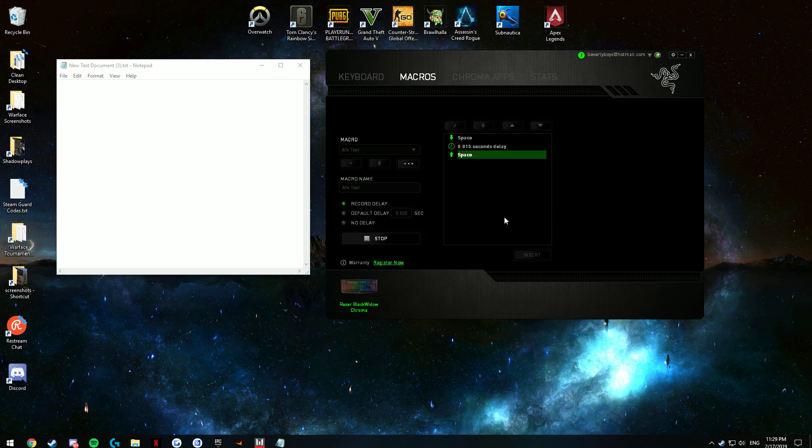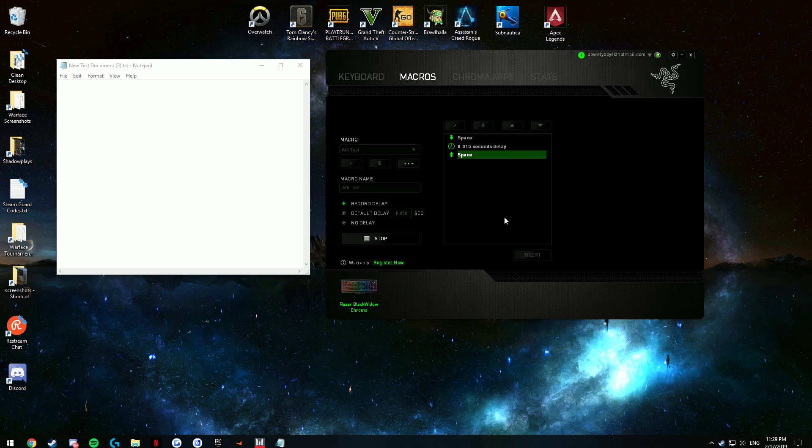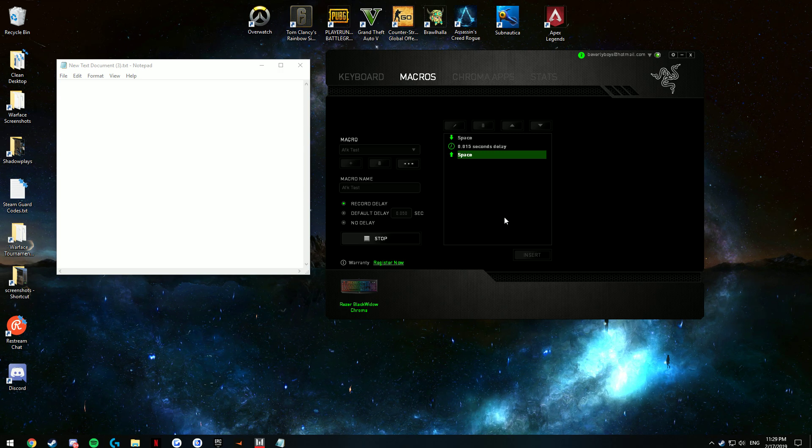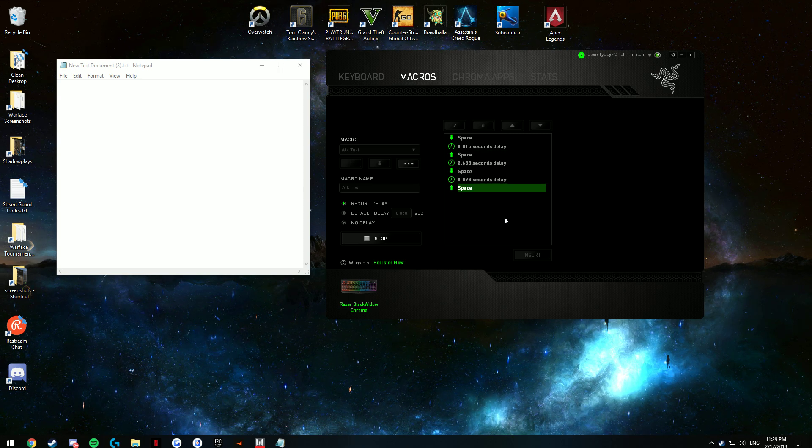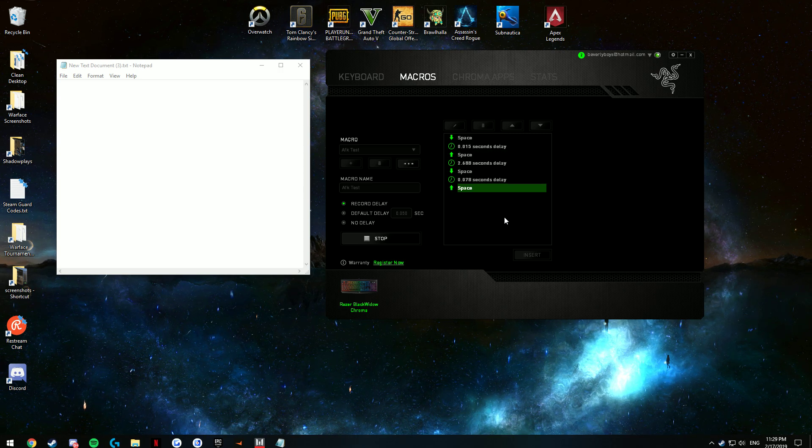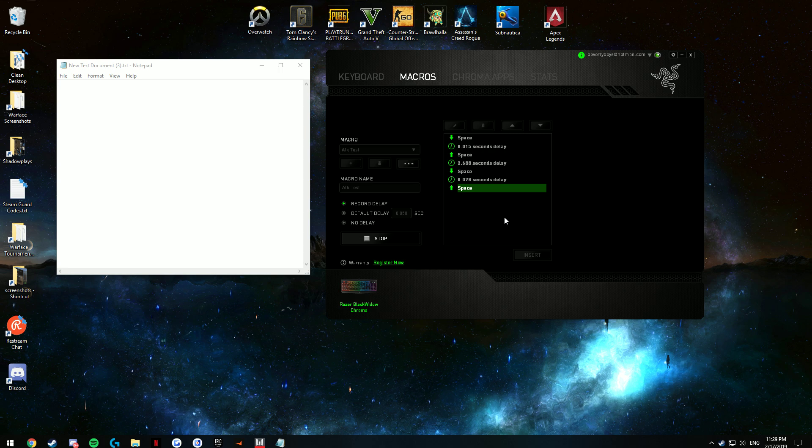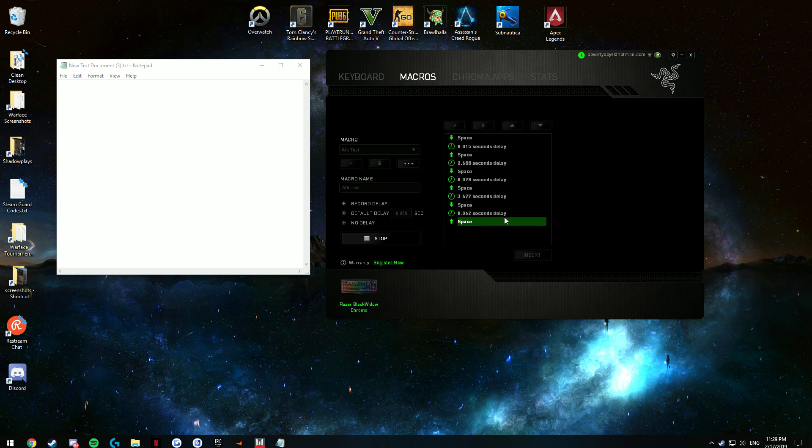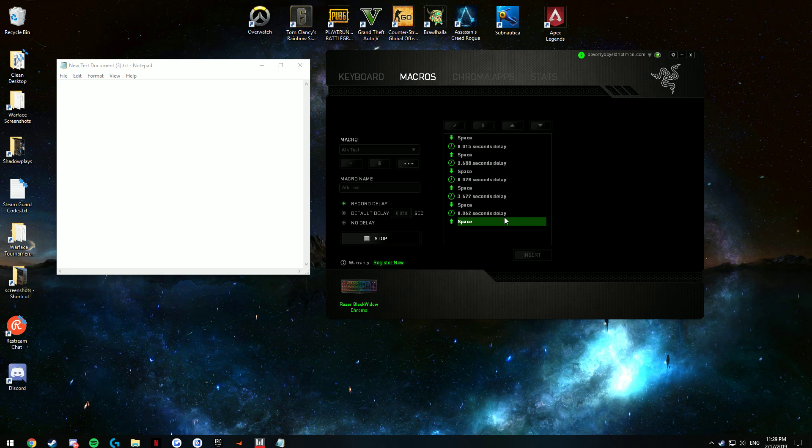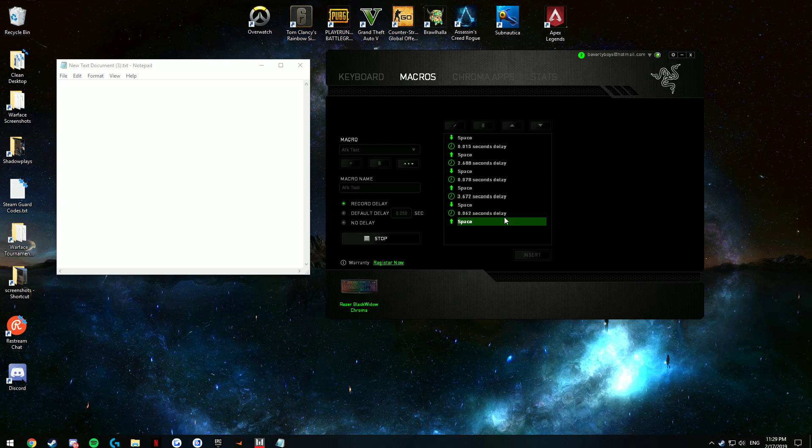And you click Record. Now right here, press Space, I would say every 5 seconds. That wasn't quite 5 seconds. But it doesn't really matter exactly how long the time is.